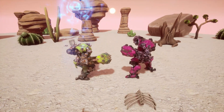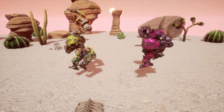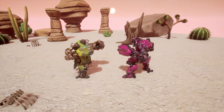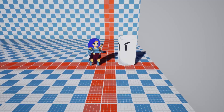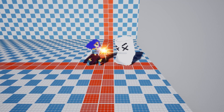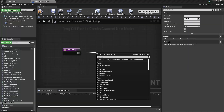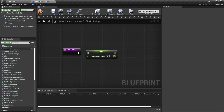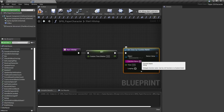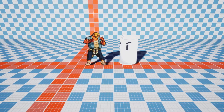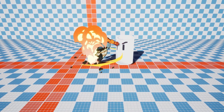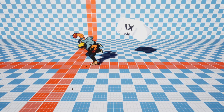Hit-stop is when your character's animation freezes when dealing or receiving damage. In this video I will talk about the concept of hit-stop, how to implement it in a simple way with Unreal Engine blueprints, and also how to tweak it and make improvements to it.